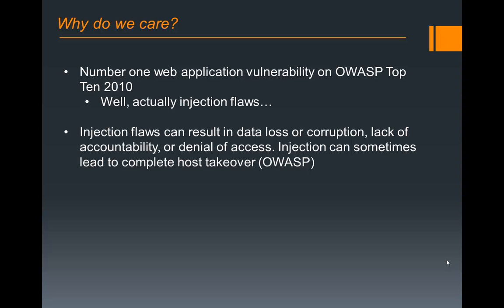According to OWASP Top 10 2010, injection flaws were number one, which includes SQL injection. These SQL injection flaws can lead to a wide variety of problems, from data loss or corruption to complete host takeover.